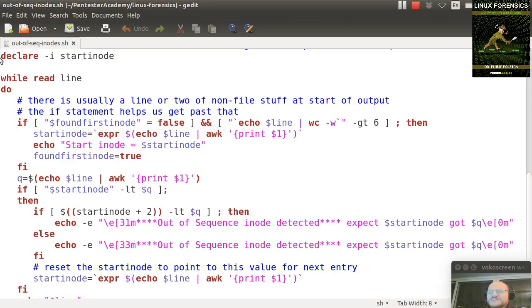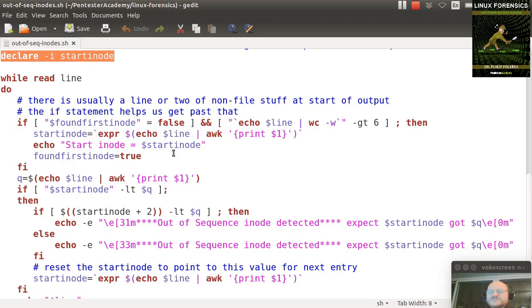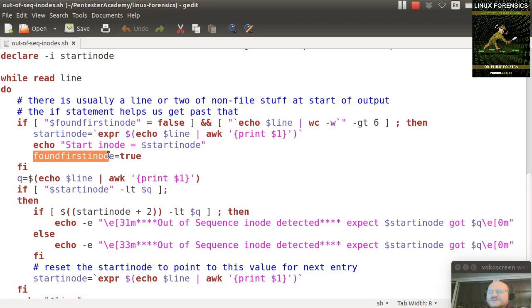Again, I declare this as an integer up here - start inode. And you'll see why I needed to declare that as an integer here in a little bit. And then I set found first inode to true, and then I continue.